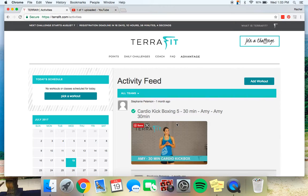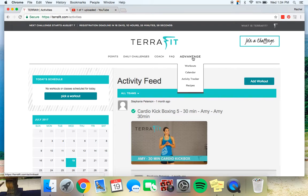If there is something, if you want to run four miles one day, go for it. Run four miles one day. Just make sure to put it on the activity tracker.